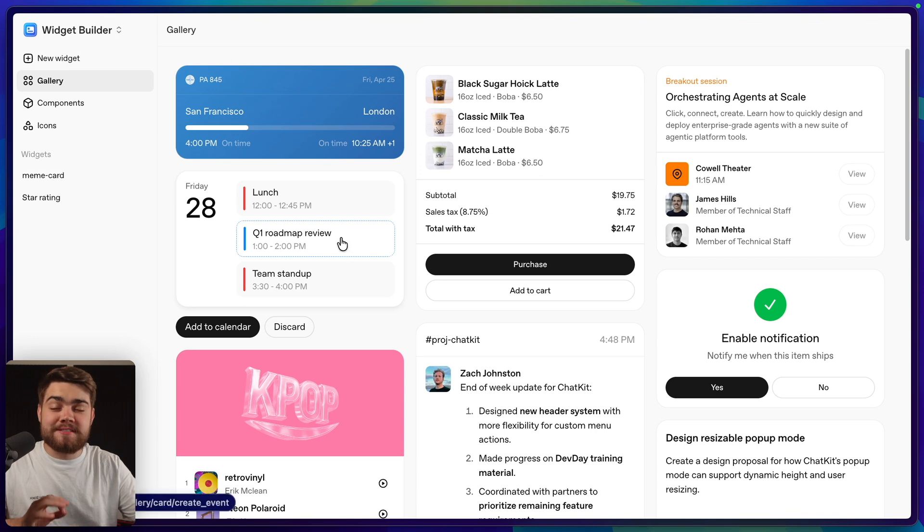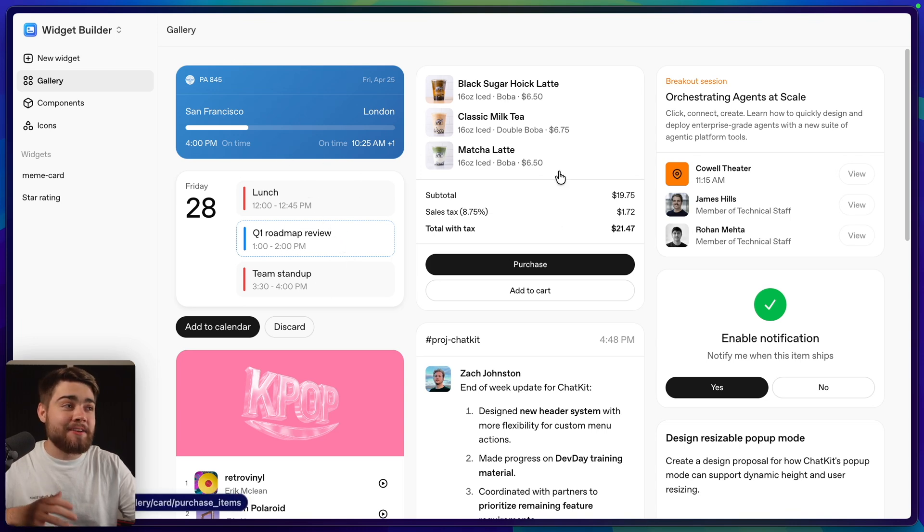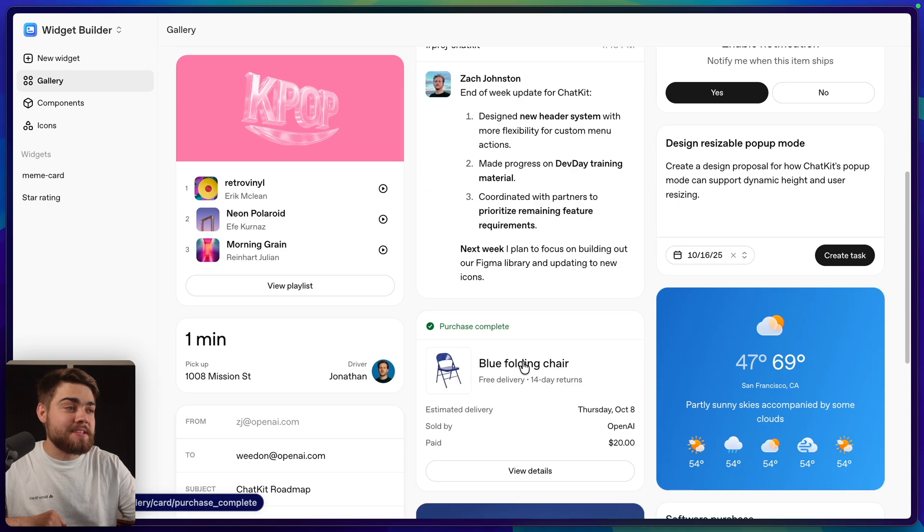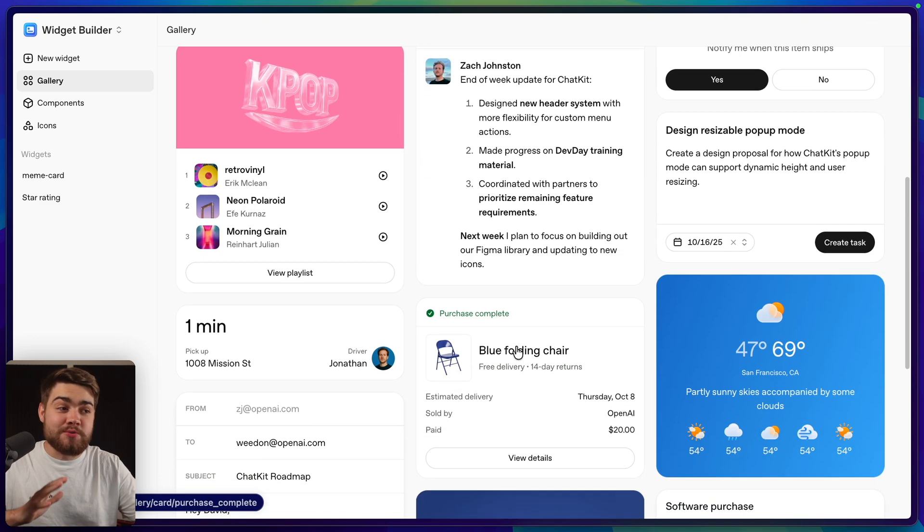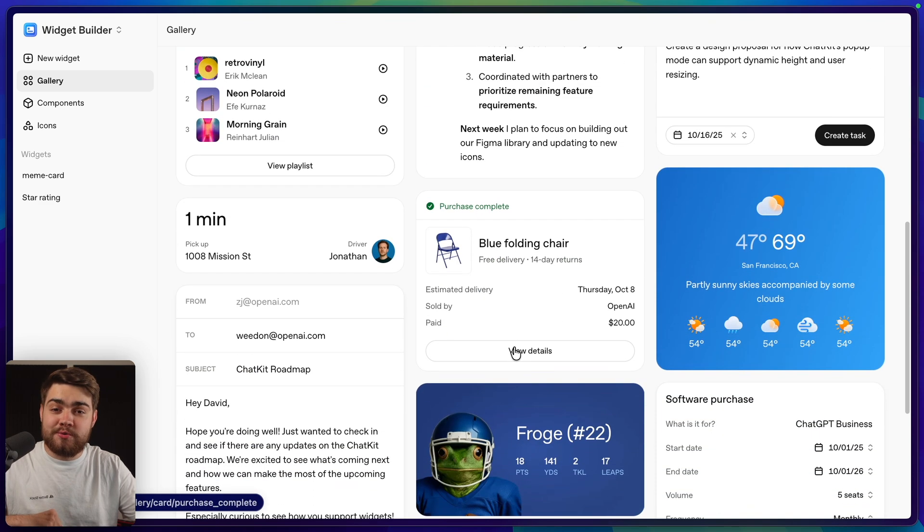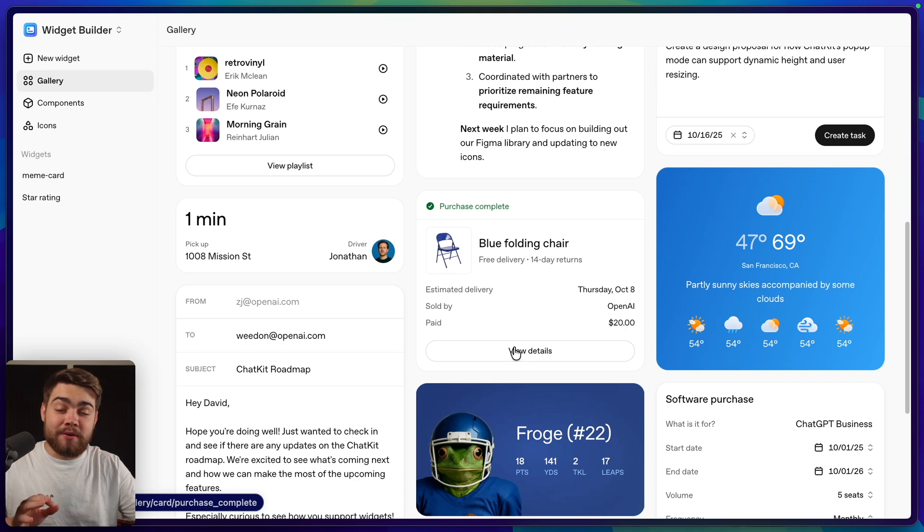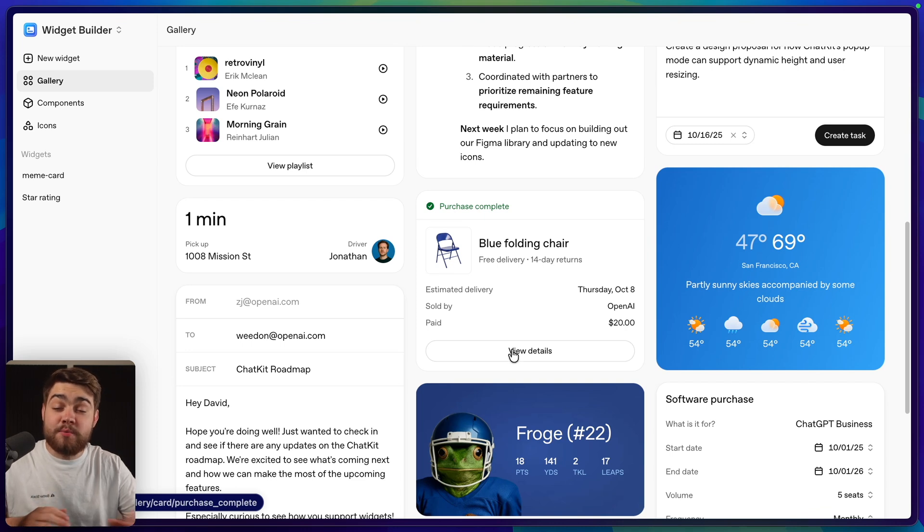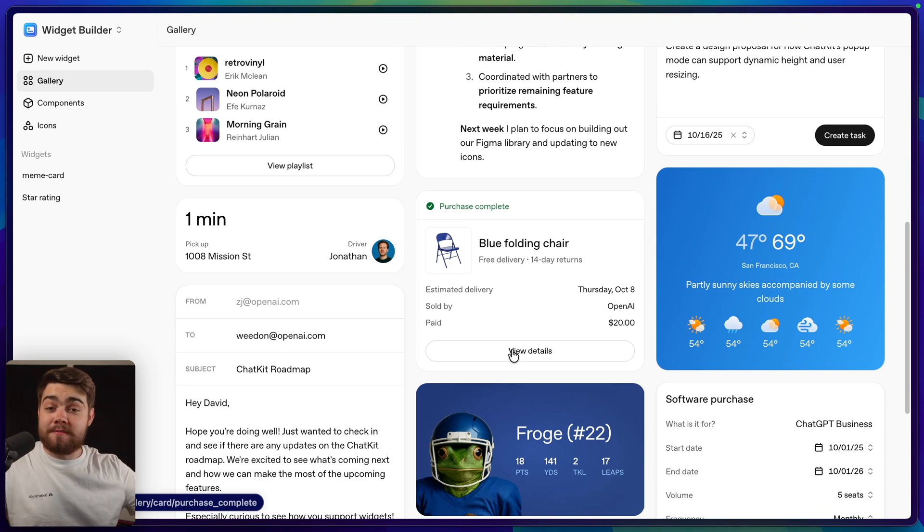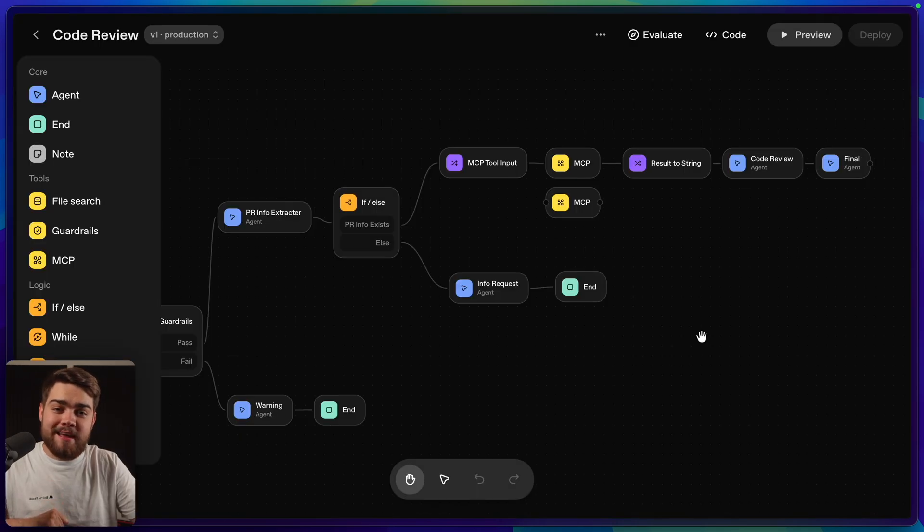It really does seem like OpenAI are going hard on adding apps into ChatGPT because we even have the apps SDK, which is a whole other video that I need to cover. For this video though, I'm just focusing on the agent builder.